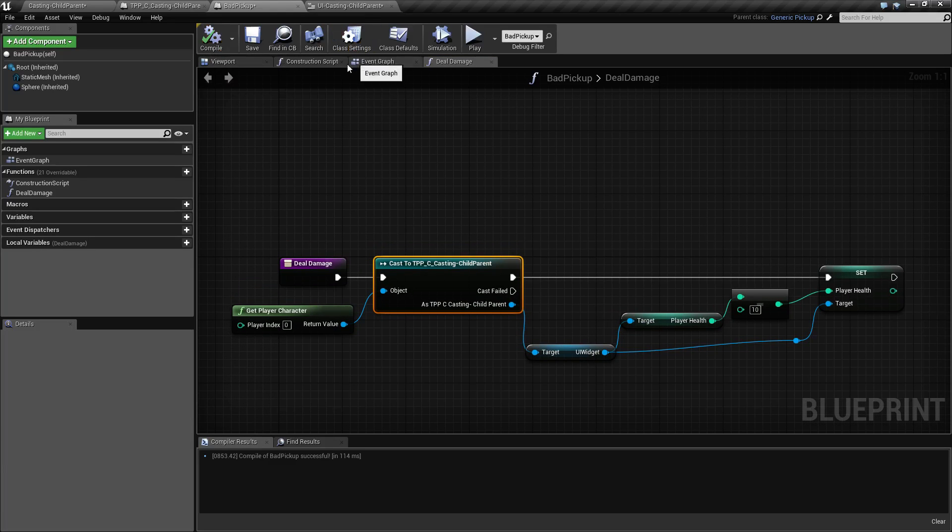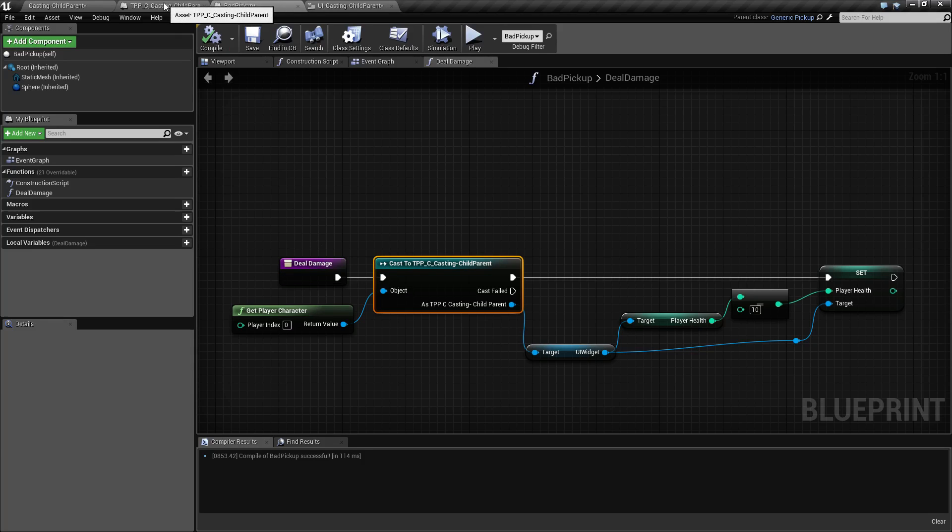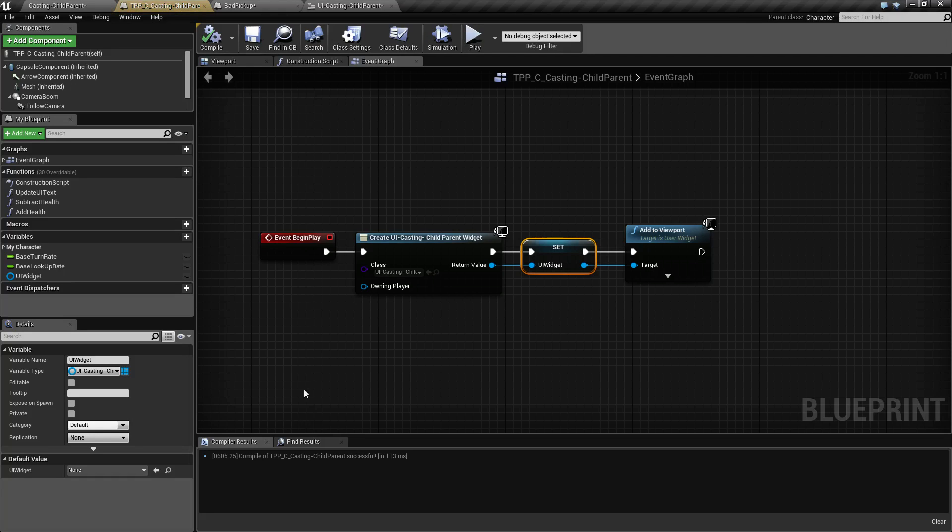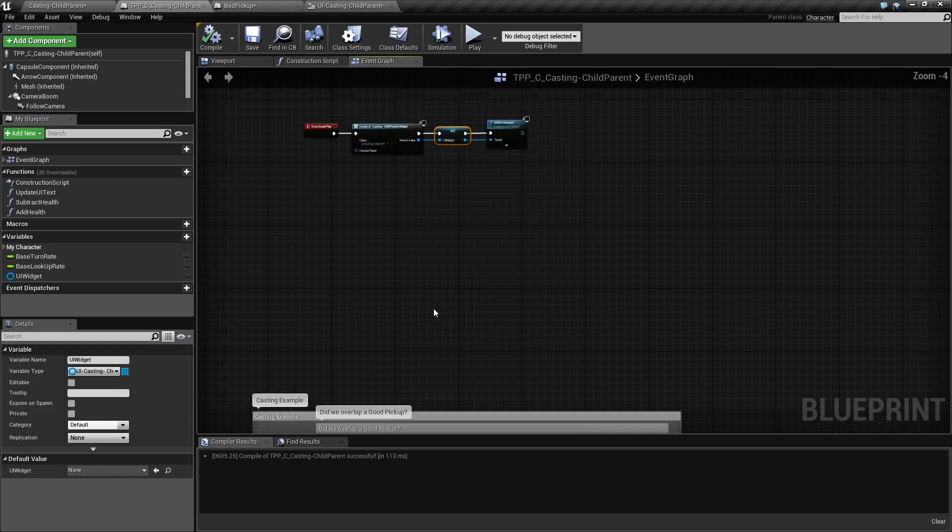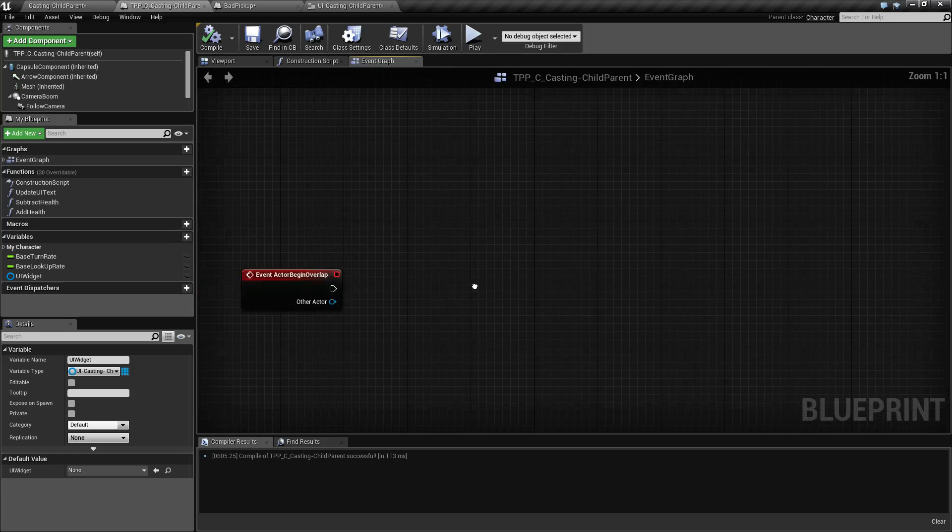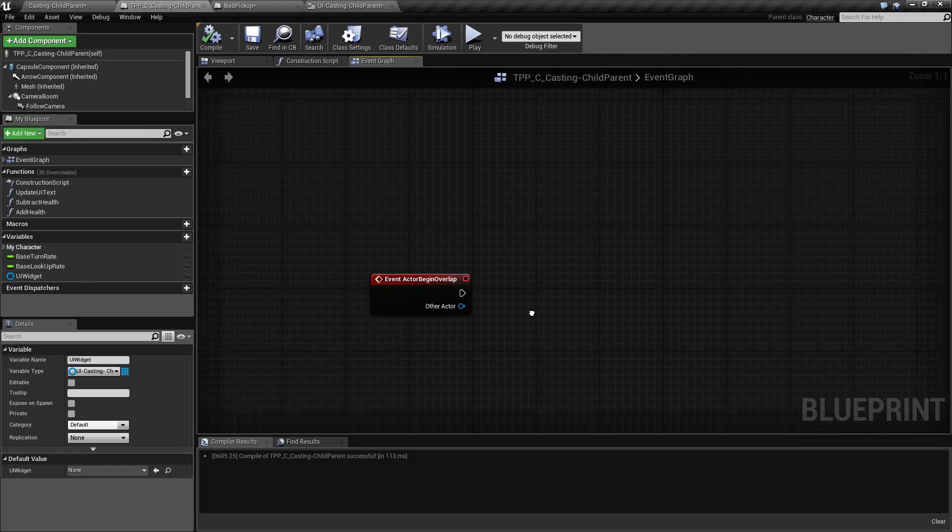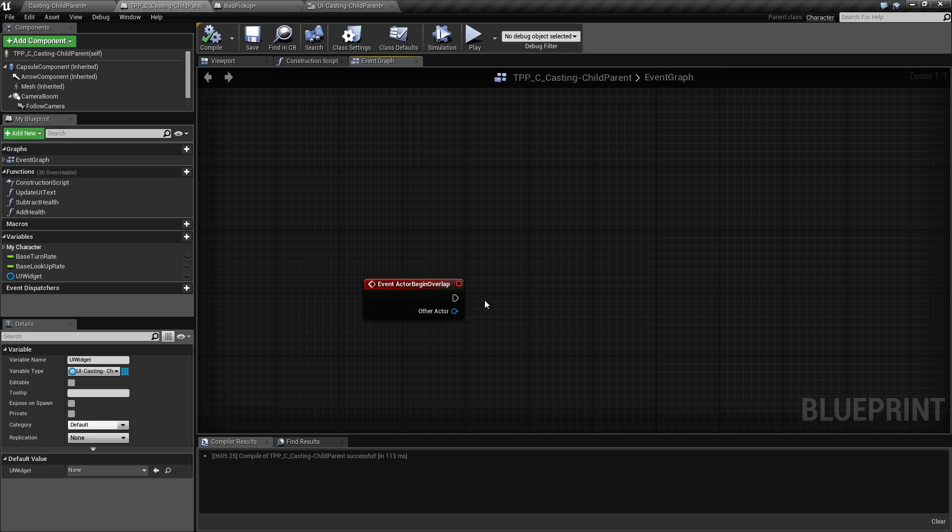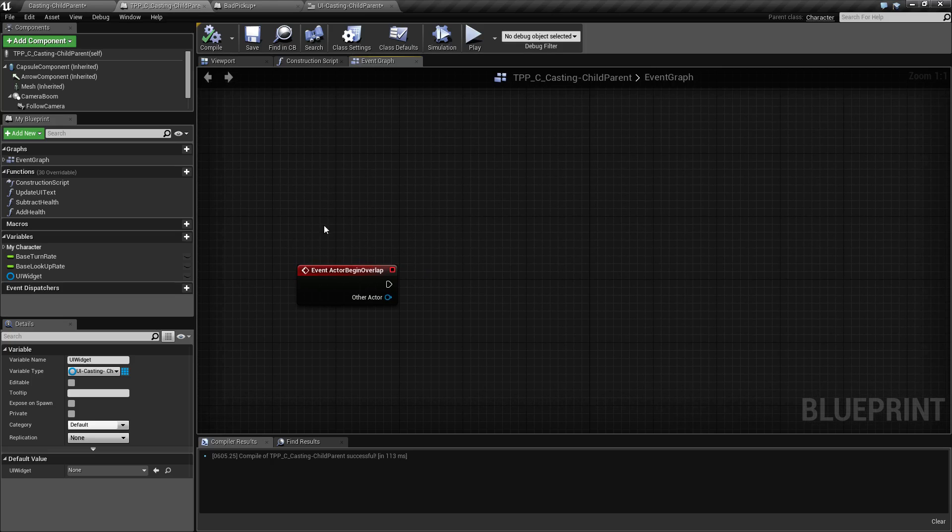Now we still have an issue because we can't call deal damage yet. Let's go back to our player and find where we have it. This is the event overlap. Anytime we overlap with the bad pickup, we fire this event.